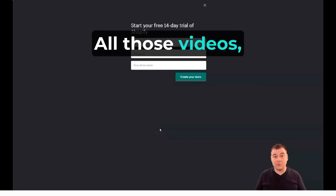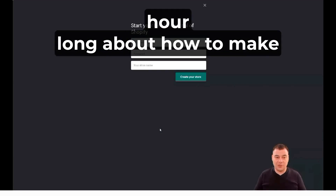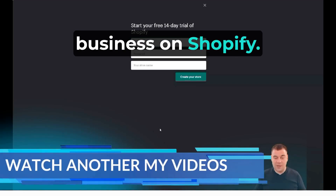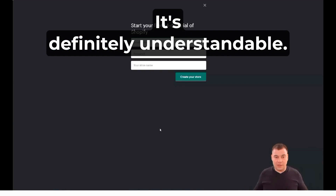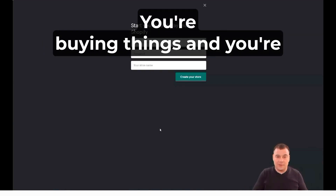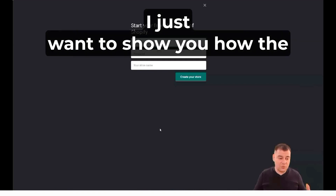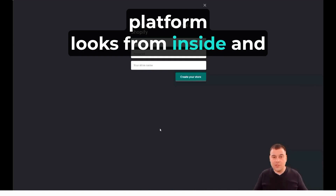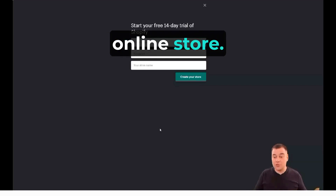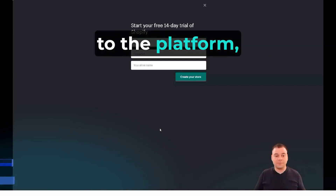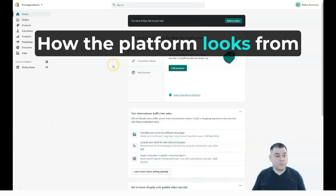I've seen videos one hour or three hours long about how to make a business on Shopify. I'm not going to talk about how to make a business on Shopify — it's understandable: you're buying things and selling things using marketing campaigns and so on. I just want to show you how the platform looks from inside and what things you will need to do to set up your first online store. So let's jump straight into the platform.